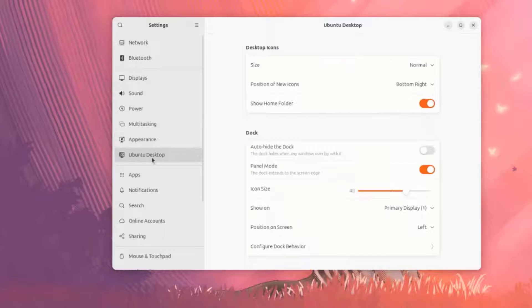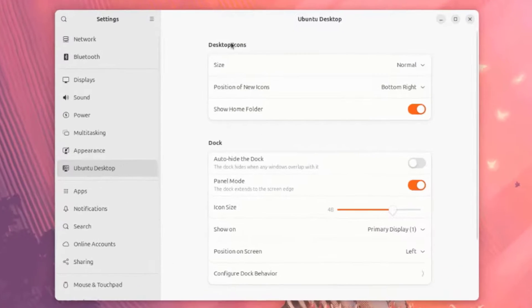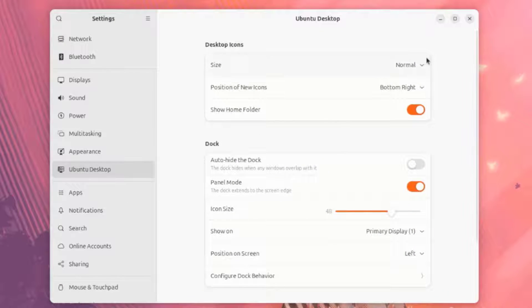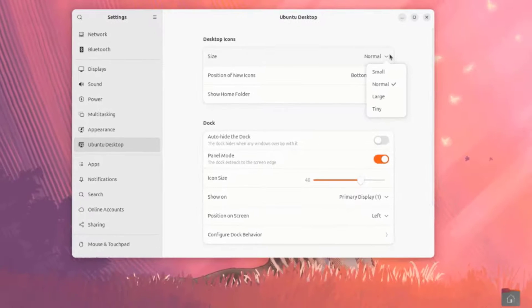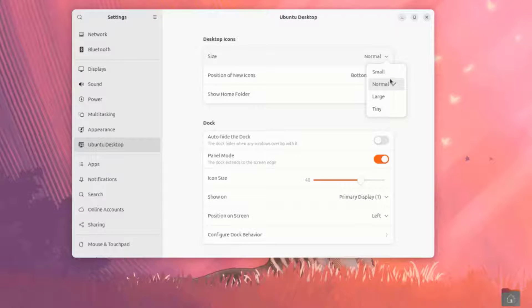This is Ubuntu Desktop. This is the Desktop Icons. Right now, it's Normal. They're Small, Large, and Tiny.